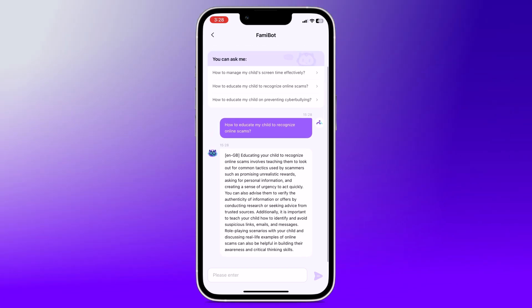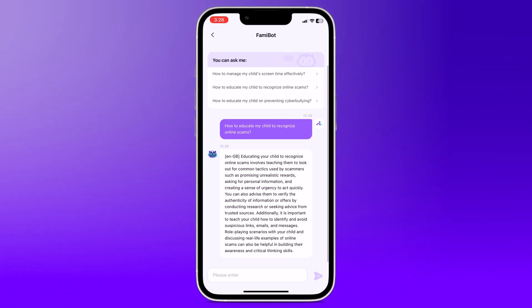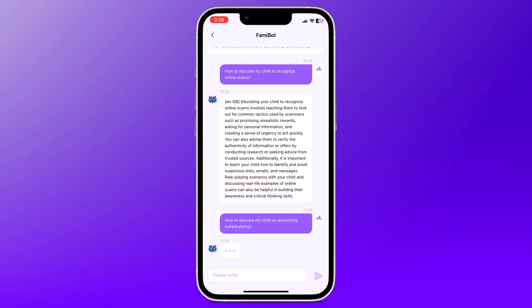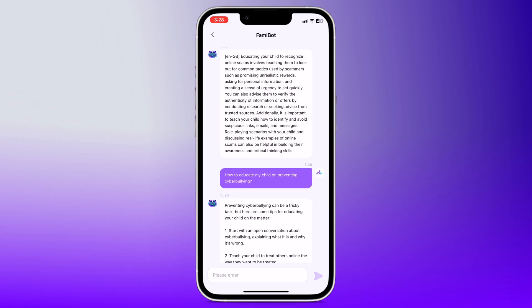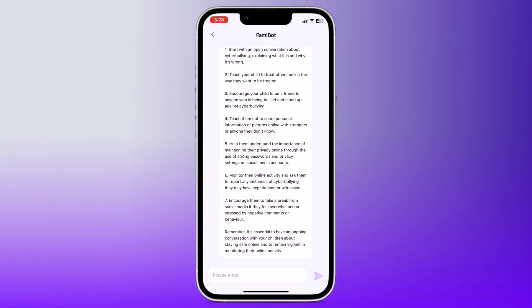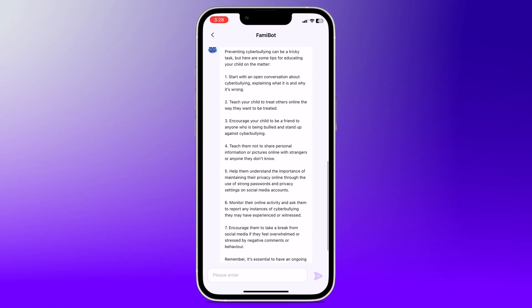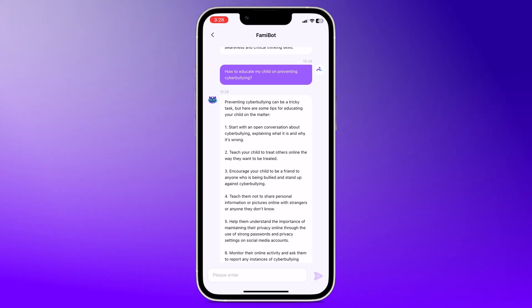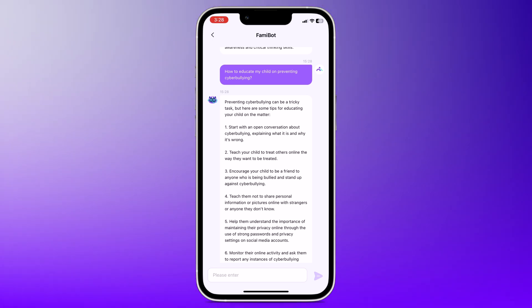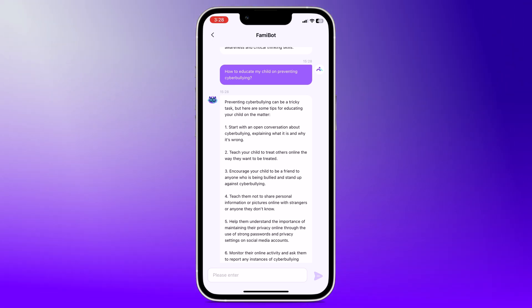So that's it for today's video. Famisafe is a powerful tool to help you manage your child's digital life and keep them safe online. Don't forget to like, comment, and subscribe for more helpful tips and guides. And I will see you next time.